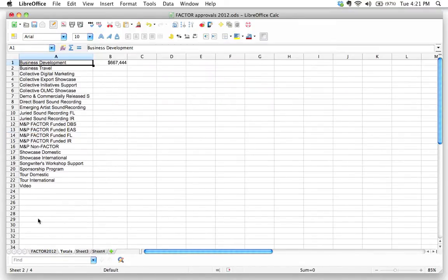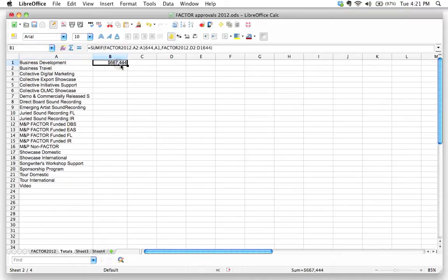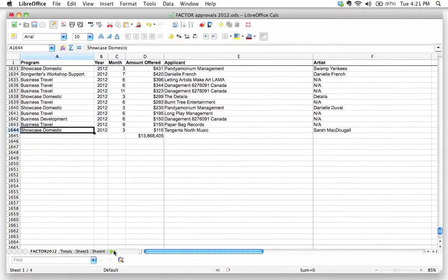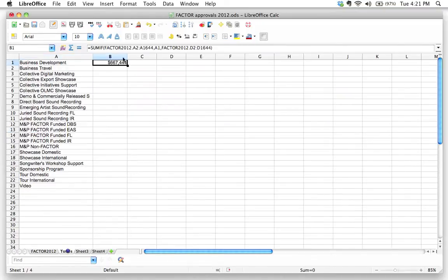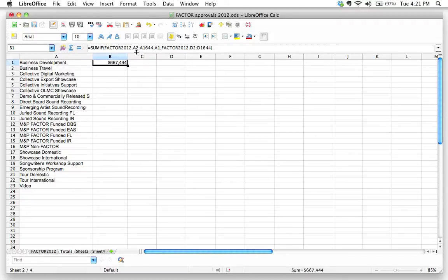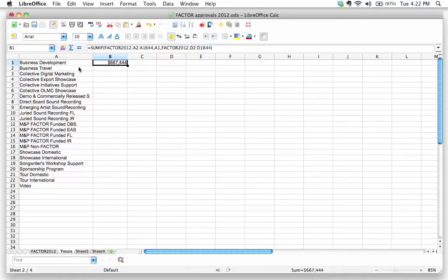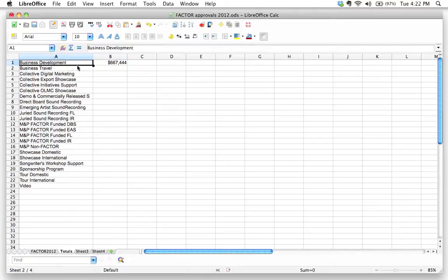We've got 23 programs total here. Over on this side, this is the SUMIF function that we wrote a couple screencasts ago. It basically looks at all the programs here, and if it matches the program name over in cell A1, then it sums up all the money that was given as part of that program. In this case, we can see that in 2012, Factor offered over $667,000 under the business development program.